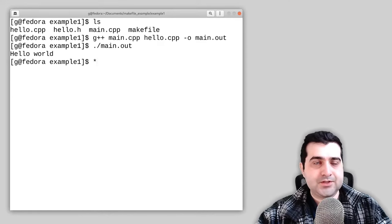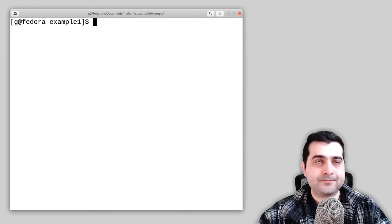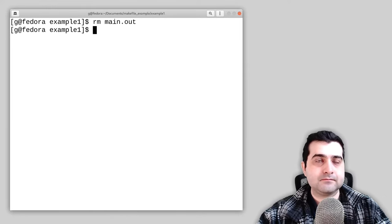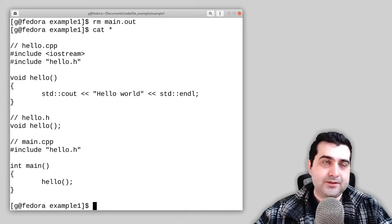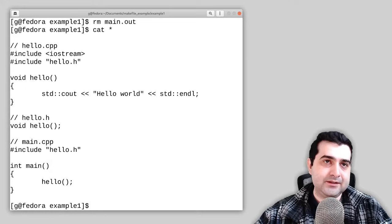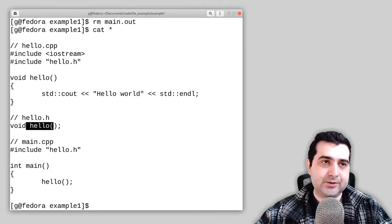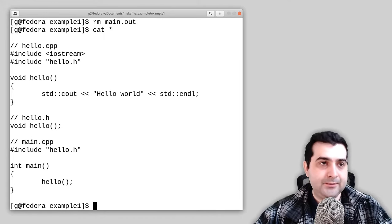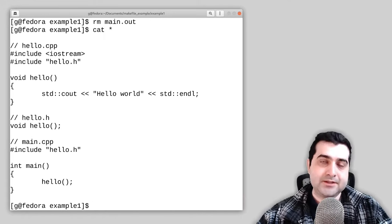Let me show you what these files actually do. hello.cpp just prints out hello world. hello.h is just declaring the hello function. In main.cpp, we're just executing the hello function. That's pretty simple.